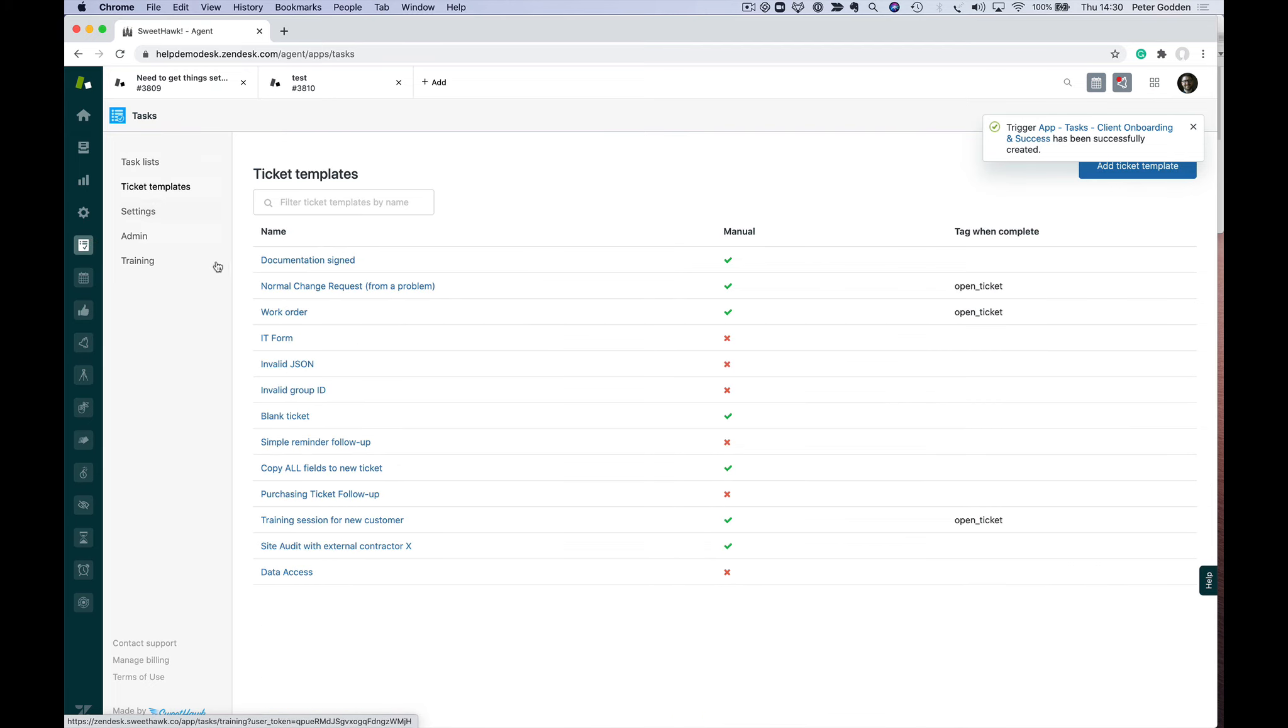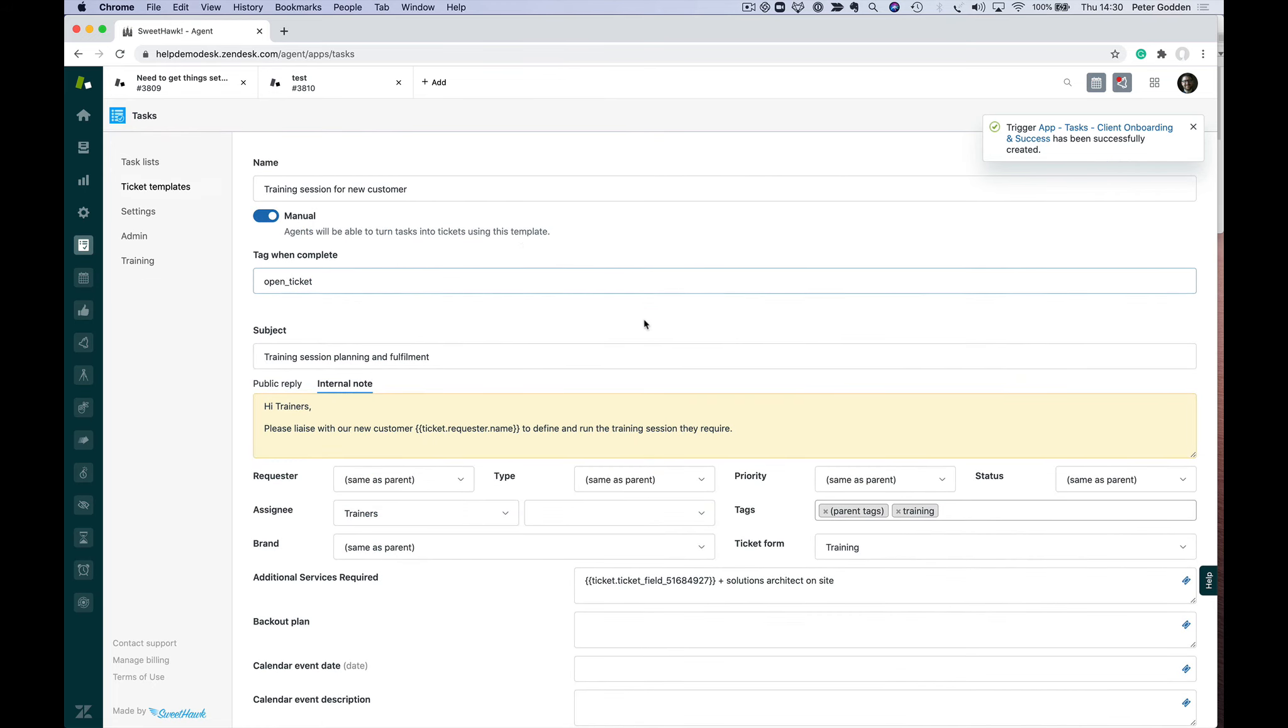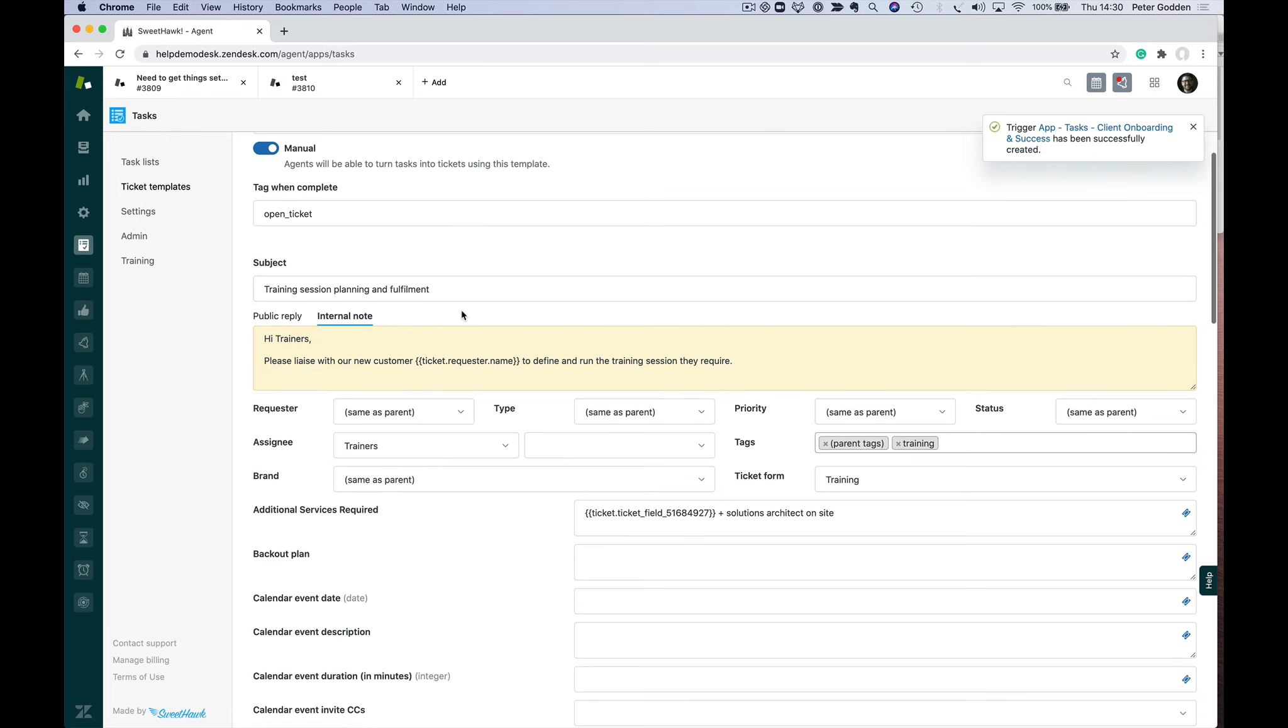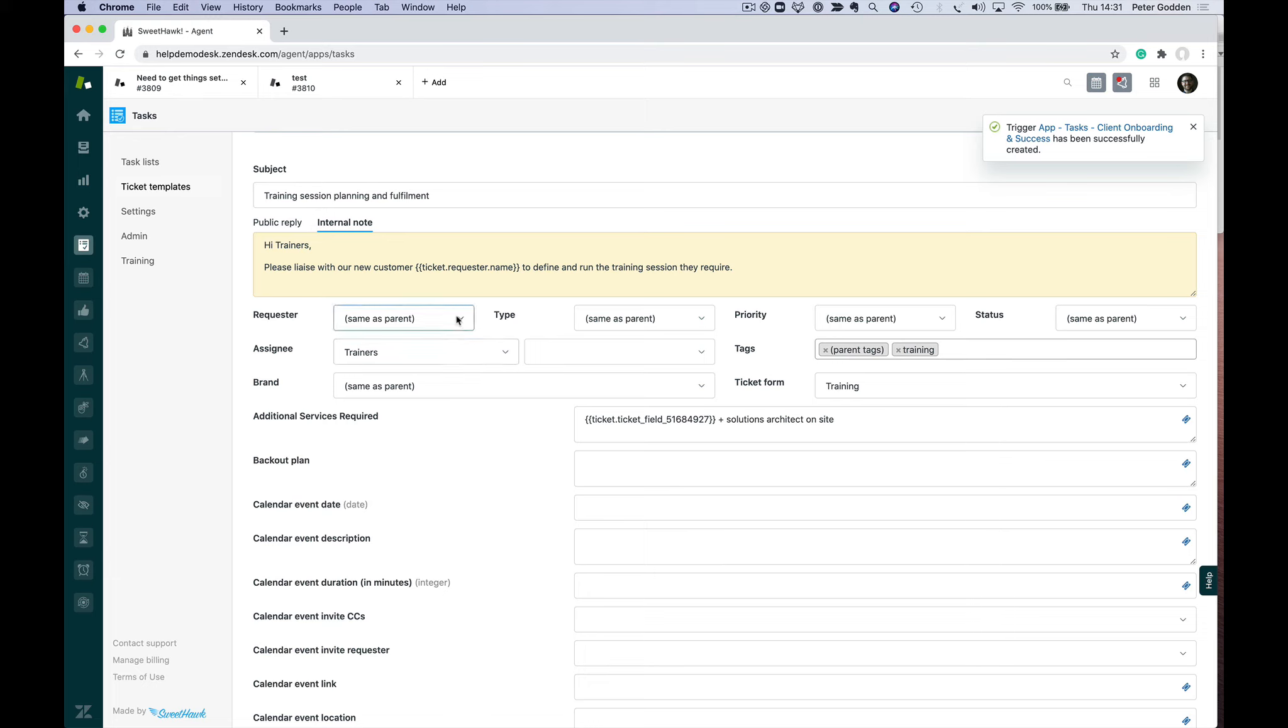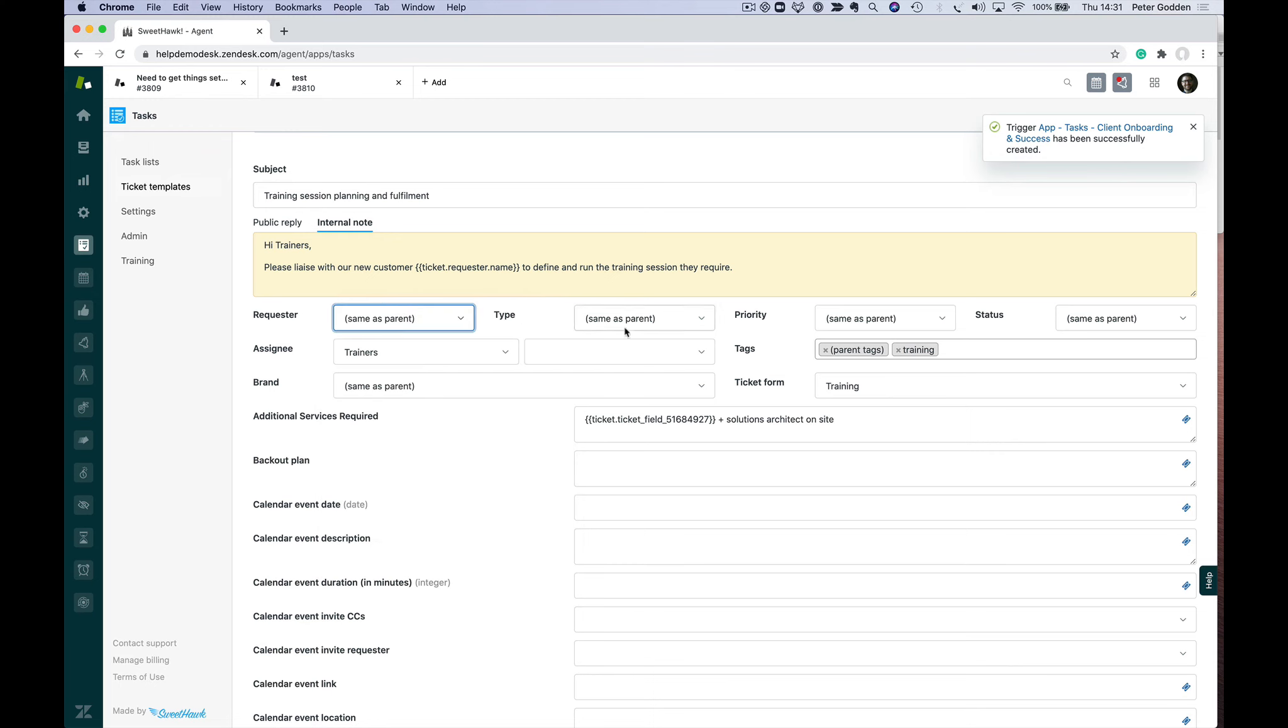One of those tasks in that onboarding task list is around training. We've predefined a ticket template here. I'll show you what this looks like. We've got our training session—it's essentially the same as filling out a Zendesk macro. You're predefining details about what you want that ticket to be, with the added functionality of being able to copy things from the parent ticket. For example, here we're setting the requester to be same as the parent rather than a specific requester.